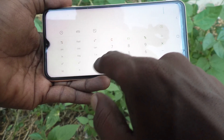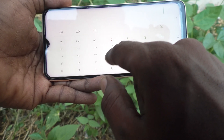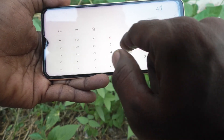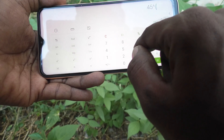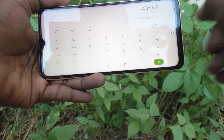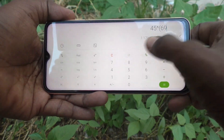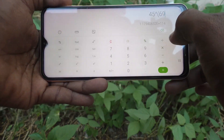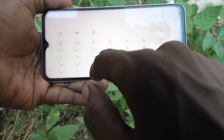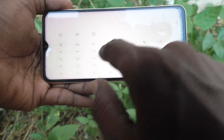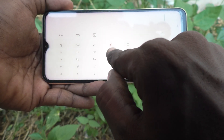Here I do x to the power y — that is 45 to the power 69 — this much. And I clear it. For clear you see.